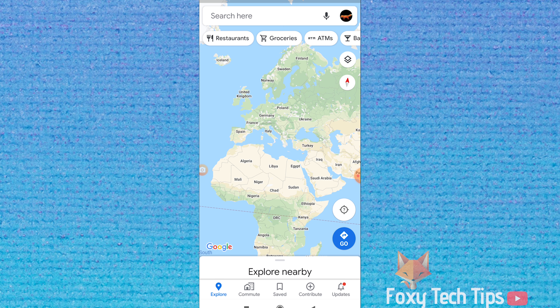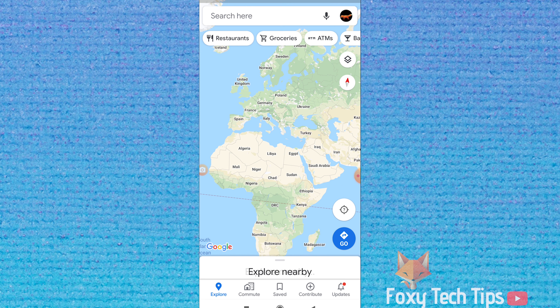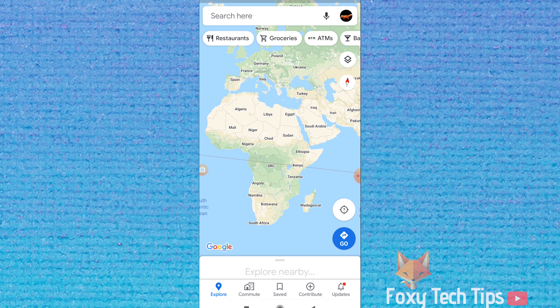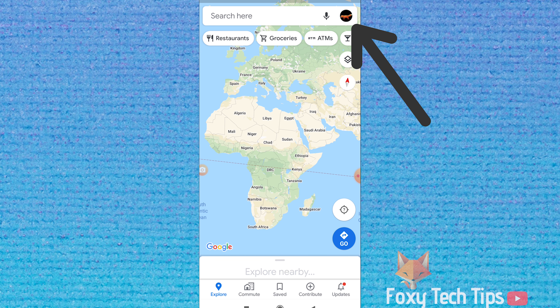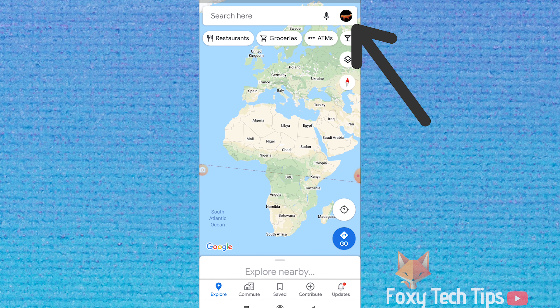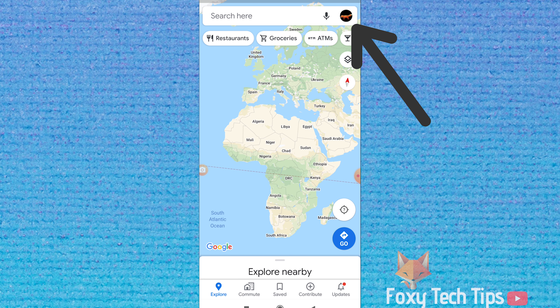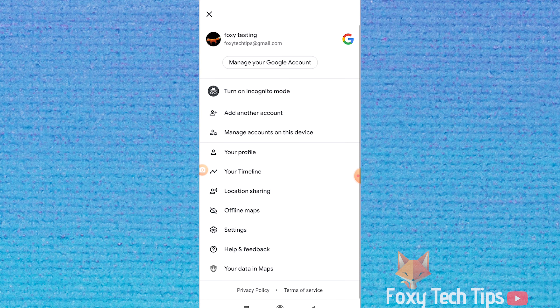Open Google Maps and make sure you are logged in to your account. Tap on your profile image at the top right of the screen and then select Settings.